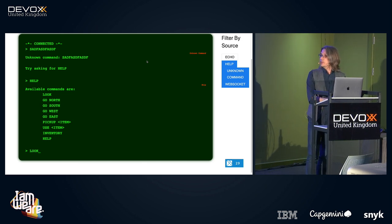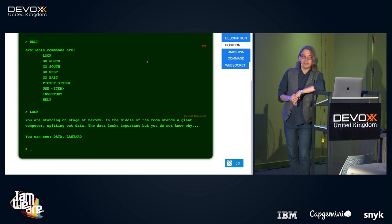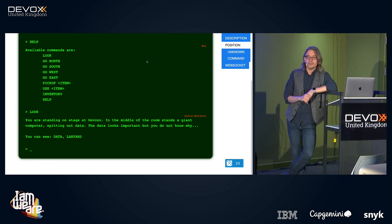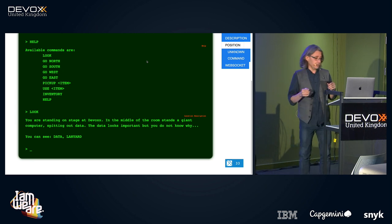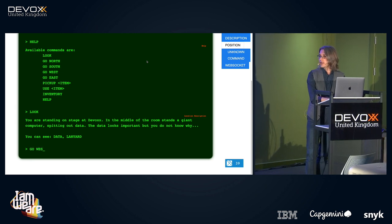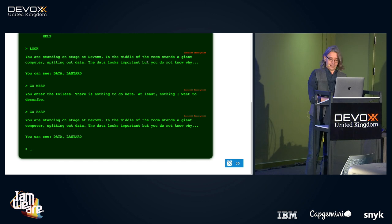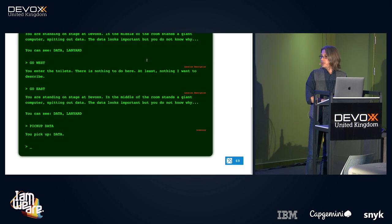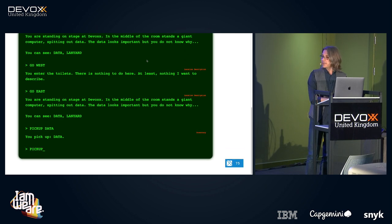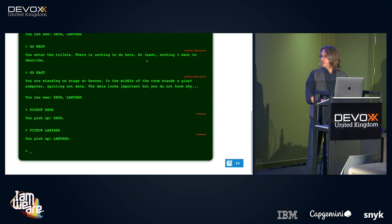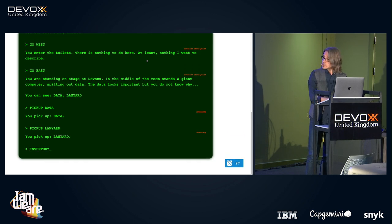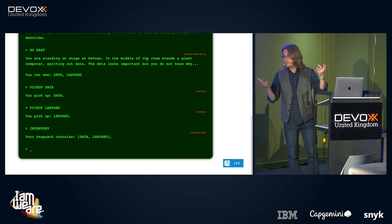Let's start with look. You're standing on stage at DevOps. In the middle of the room stands a giant computer spitting out data. The data looks important, but you don't know why. You can see data and a lanyard. Let's try going west — you enter the toilets, there's nothing to do here. Let's go back east. I'll pick up data — you pick up data. Let's pick up the lanyard — you pick up the lanyard. Inventory: your knapsack contains data and a lanyard.